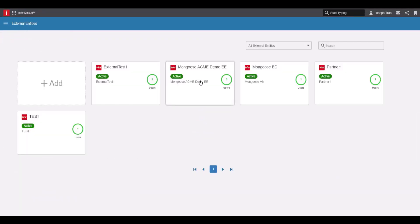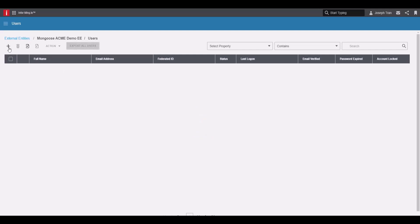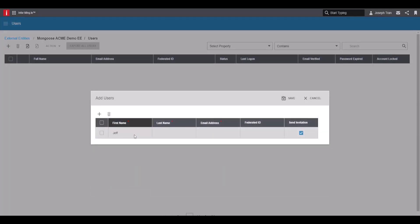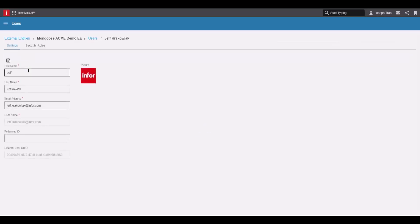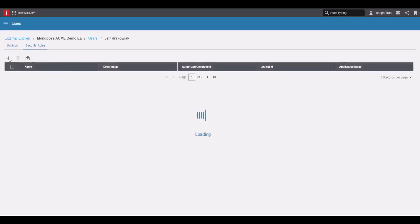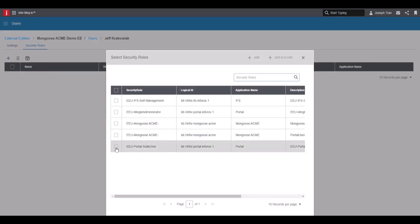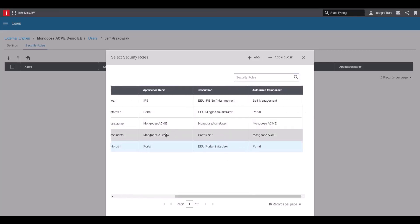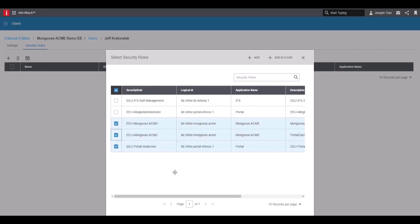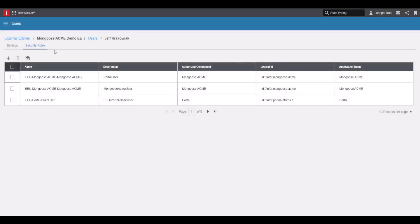Double-click on your external entity to bring up the users list and click add to add a user. This will send out an email to the user allowing them to sign up. Save, and once it saves, edit the user to assign security roles. Add security roles for portal, and also add the two roles we created — portal user and Mongoose Acme user. Click add and close, then save.